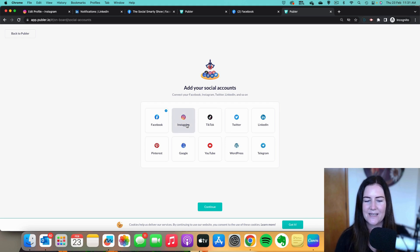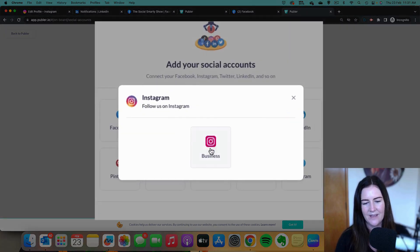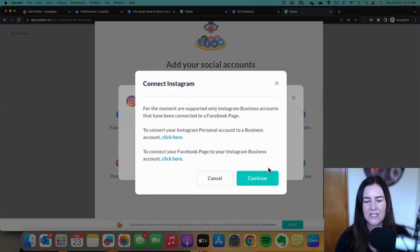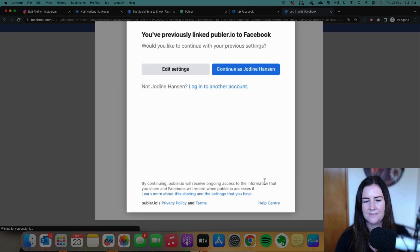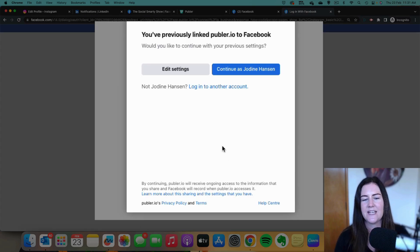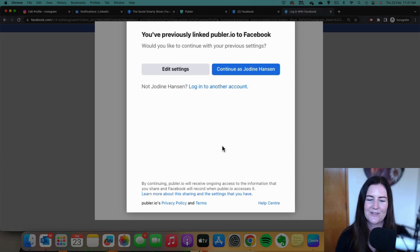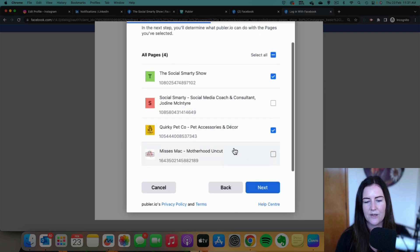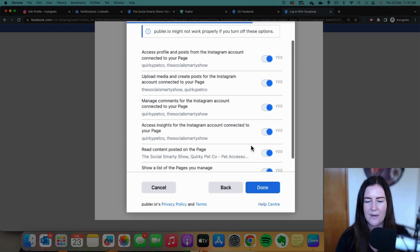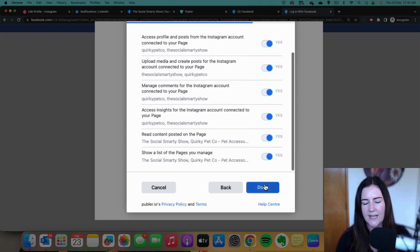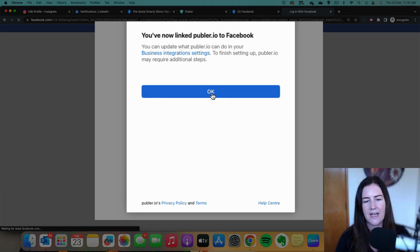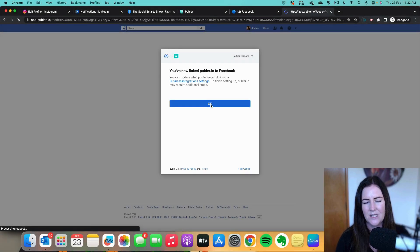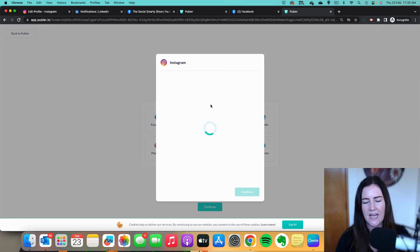Now let's run through our second account — Instagram. We know it's a business account because we've already done that conversion. Hit 'Continue.' It takes us back to Facebook because we have linked up our Facebook and Instagram — we give access through Facebook. Again click 'Edit settings,' select the right Instagram account, hit 'Next,' leave it as is, click 'Next' for Facebook pages, leave all toggles on, click 'Done,' then 'OK.' We now have Facebook and Instagram connected.